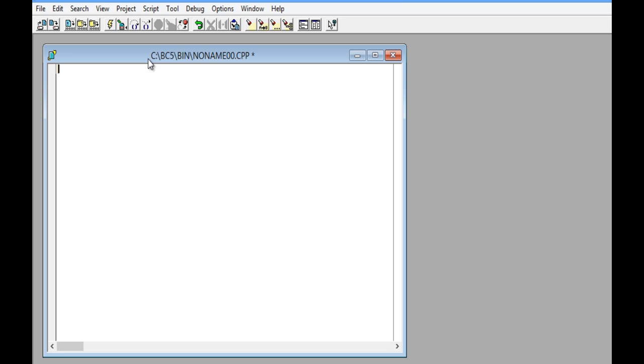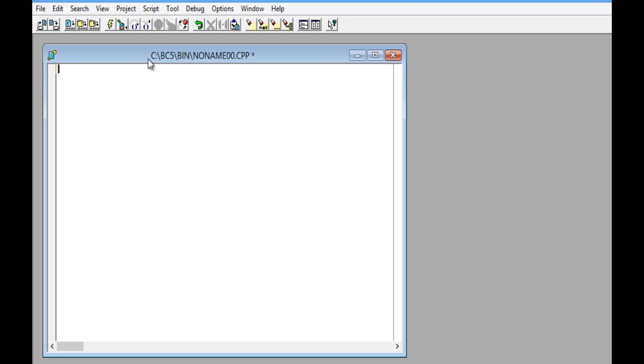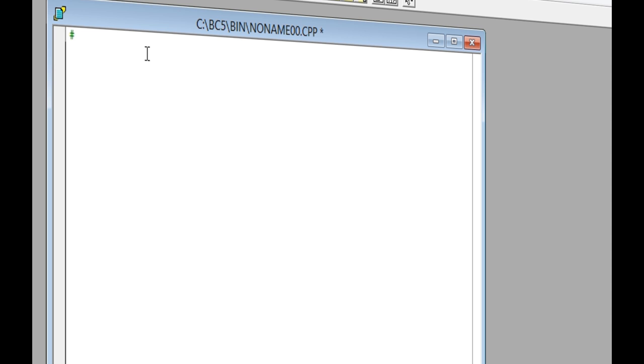Then click on this window to start with the code to calculate the area of a rectangle. Write hash and the word include, the less-than sign, the library called conio.h, the greater-than sign.